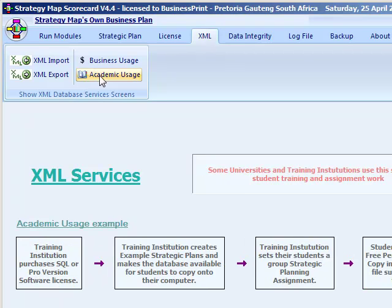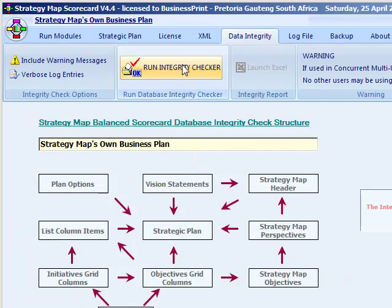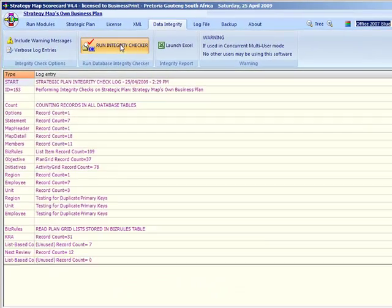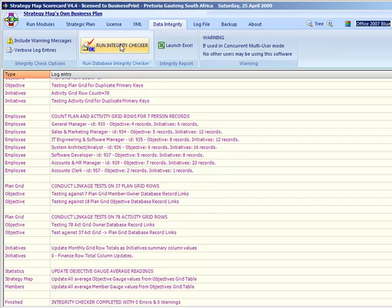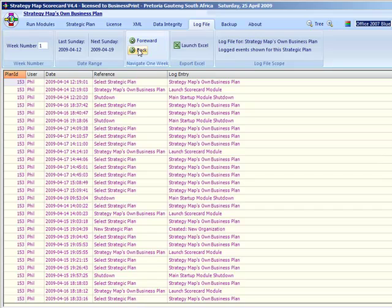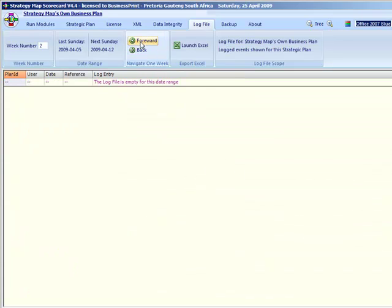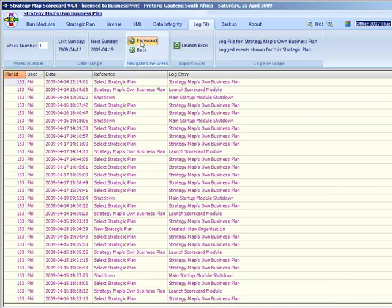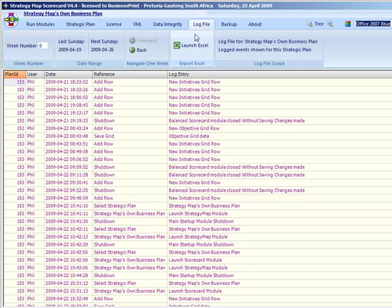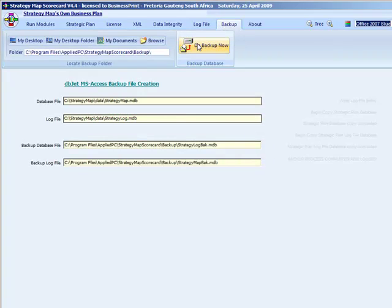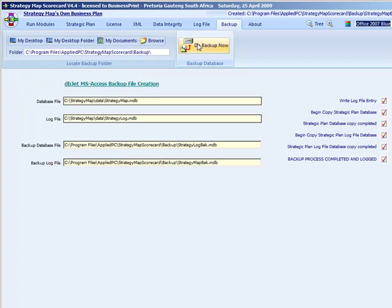The data integrity checker has one screen; when you invoke the checker it displays a log which can be exported into Excel. The event log has one screen which allows you to browse events one week at a time. The backup tab has one screen where you can instantly perform the backup — this does not apply to SQL Server installations.